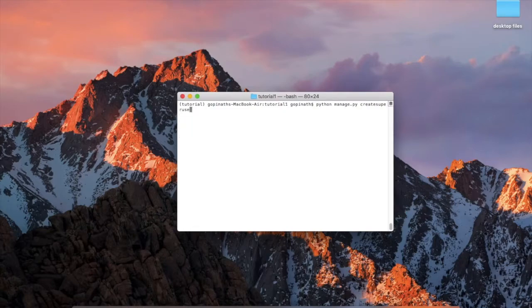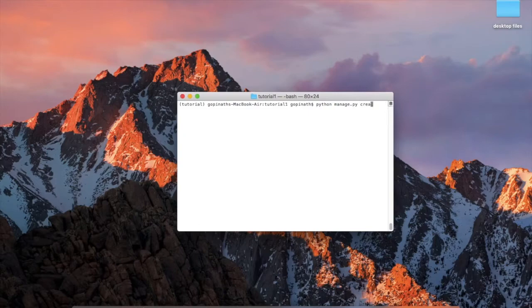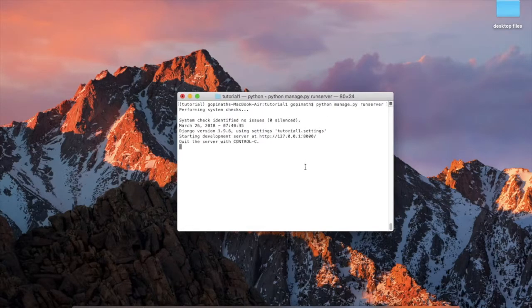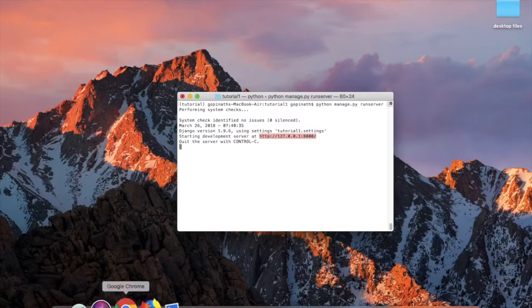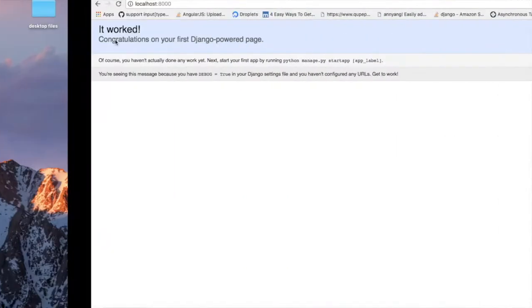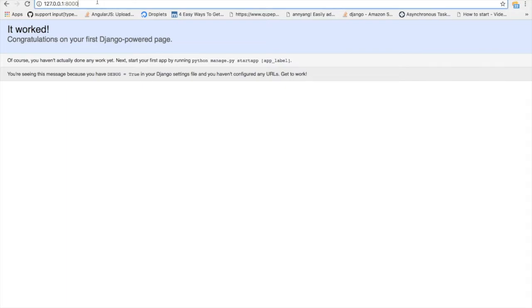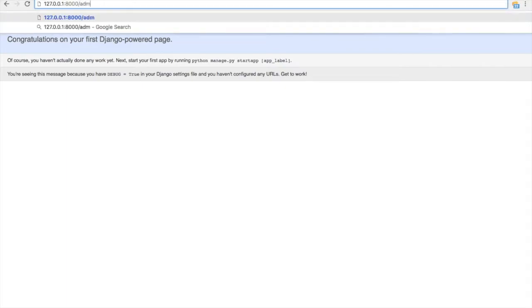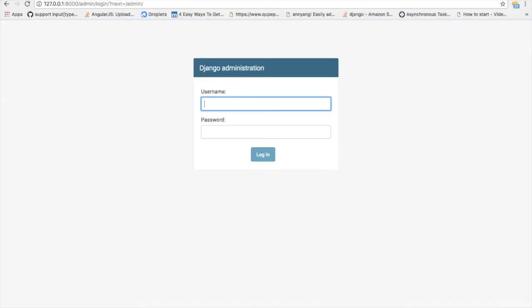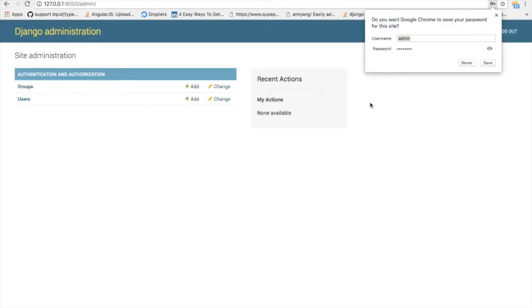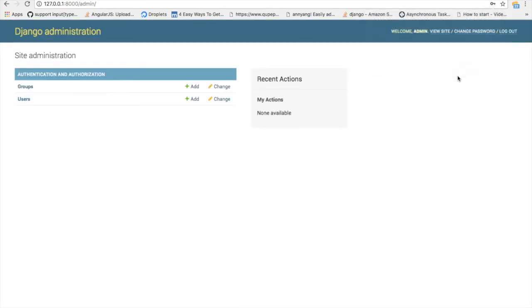You just run the server by the command: python manage.py runserver. It will run the server in the localhost. Just copy this address, go here, type enter. Now go to slash admin. Here, username is admin, then you have given password. Plus, login is working now.